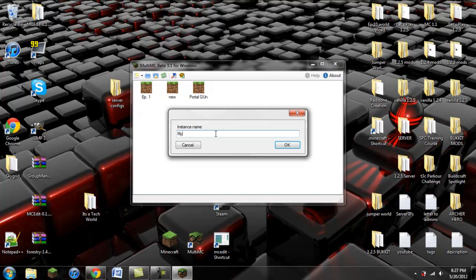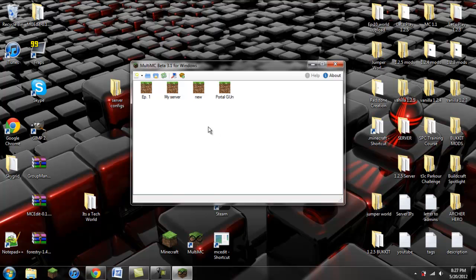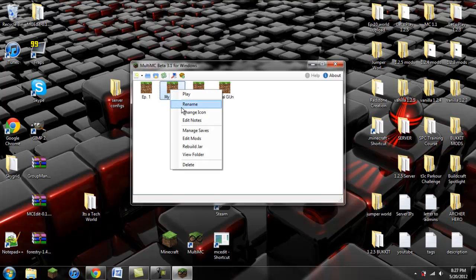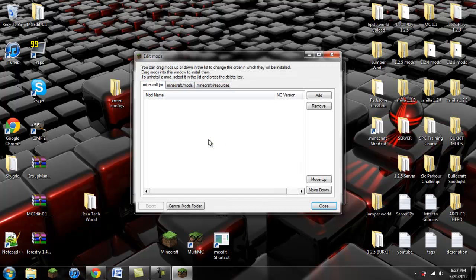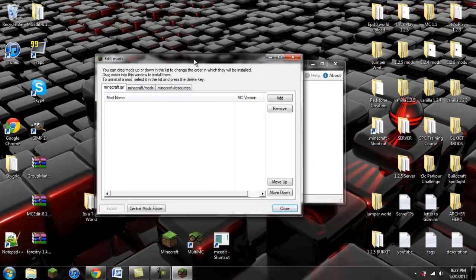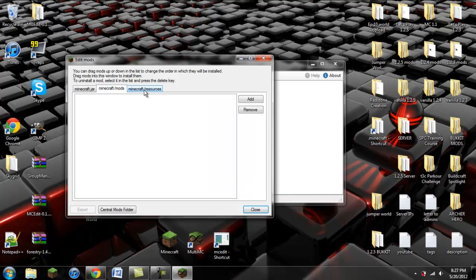I'm just going to call this 'my server.' So now I have this one right here — my server. Of course you can name it whatever you want. You're going to right click on it and go to Edit Mods. This will bring up a window where you have your minecraft.jar, minecraft/mods, and /resources.